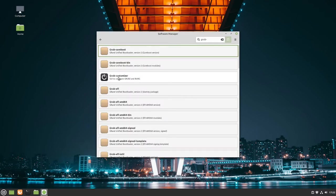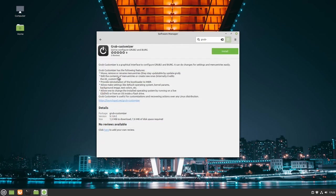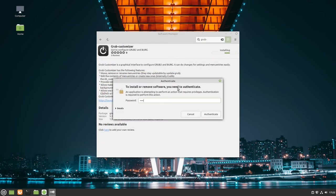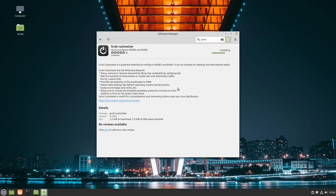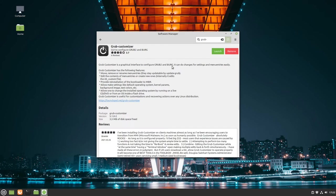Here we have GRUB customizer. We click on install, type in our password and authenticate. The installation process shouldn't take too long. Great! GRUB customizer is now installed.